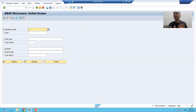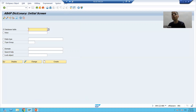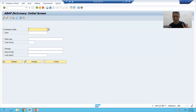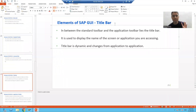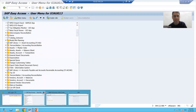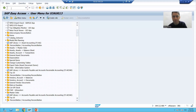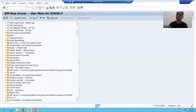In this video we covered the topic of the various parts and elements of SAP GUI. We covered four parts: the menu bar, the standard toolbar, the command bar, and the title bar. In the next video, we will cover the remaining elements of SAP GUI.